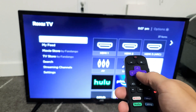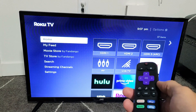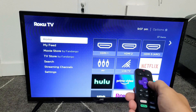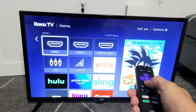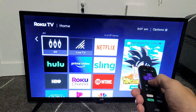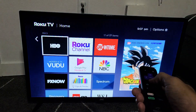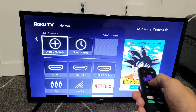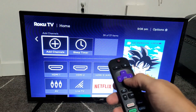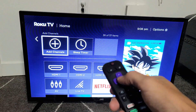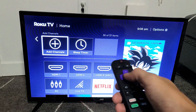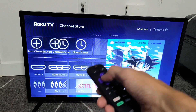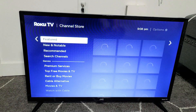From there, what you want to do is move over to the right. Then go ahead and move all the way down until you see 'Add Channels' — basically, adding apps. So go to Add Channels and click OK.